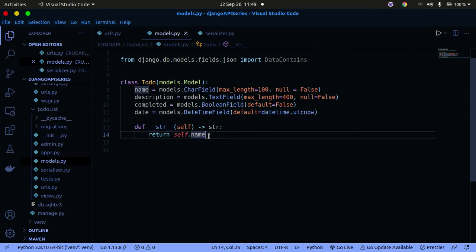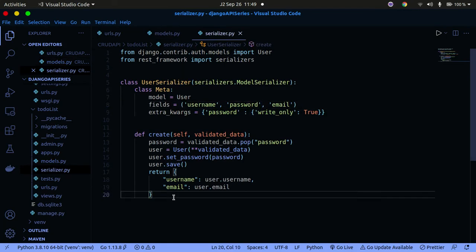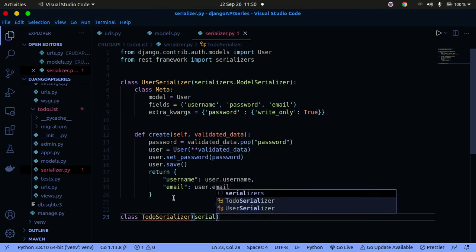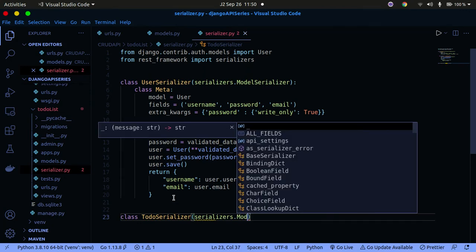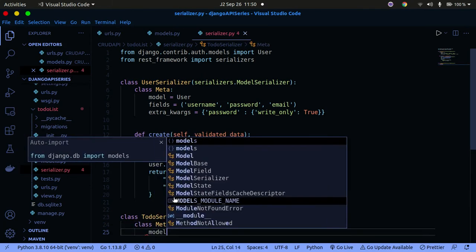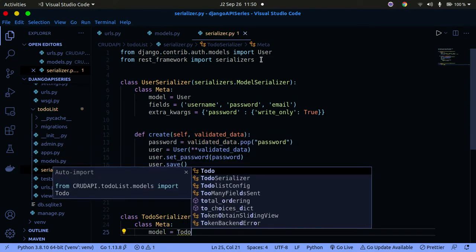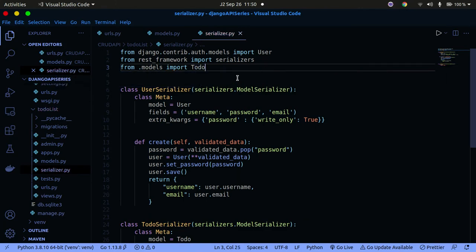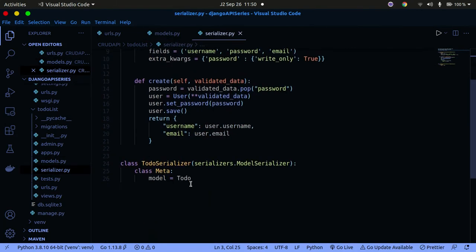Now we need to go into the serializer file and serialize this data. Below the model, we create a class called ToDoSerializer that inherits from serializers.ModelSerializer. Inside it we pass a Meta class. We need to import ToDo from our models file — from .models import ToDo. Then in the Meta class, we set the model to ToDo.